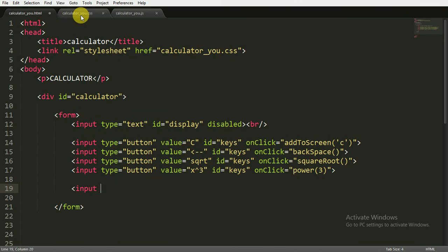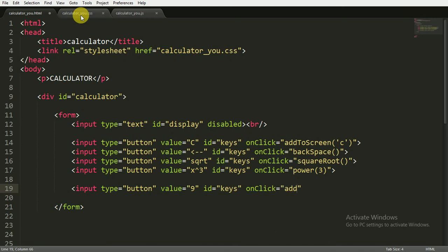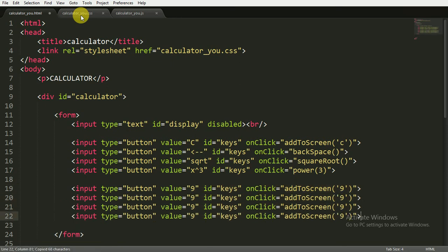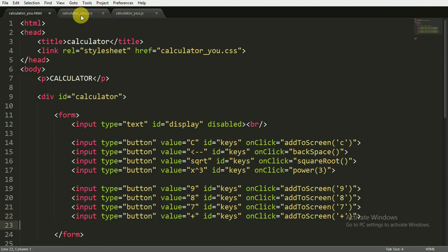Now I'm opening an input tag with type of button and giving it the value of nine, ID of 'keys', and onclick calling addToScreen with the value nine. I'm going to copy this and paste it three more times — so after nine, there will be eight, seven, and a plus sign.